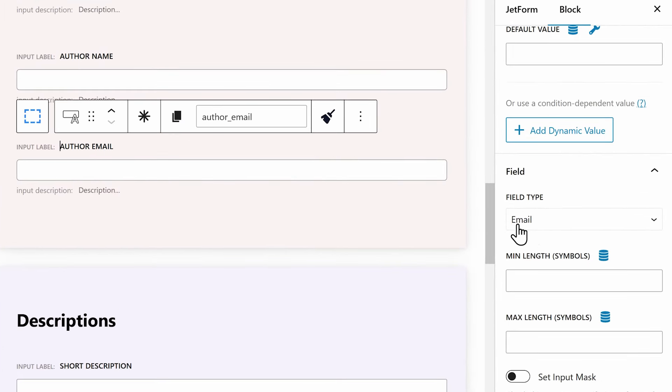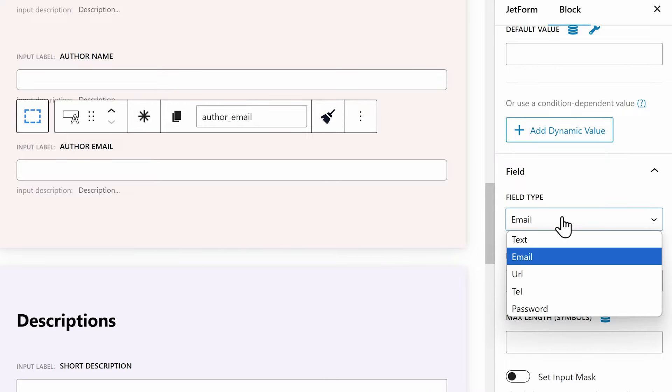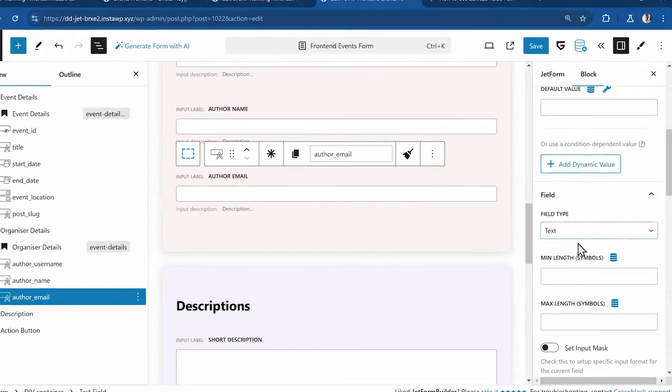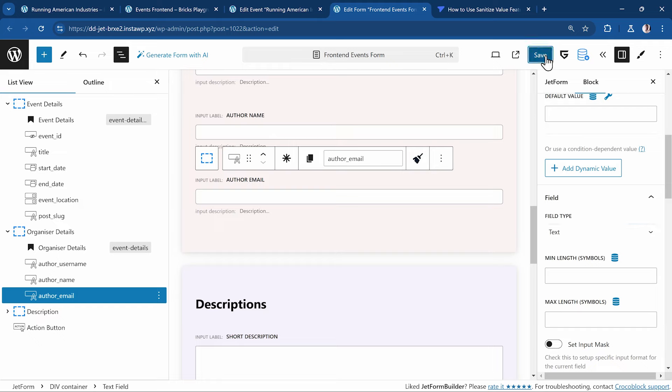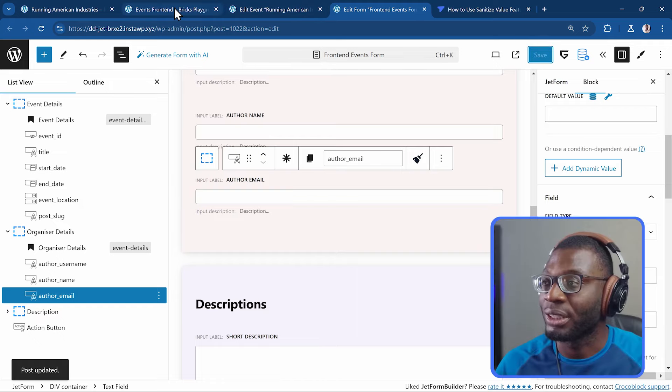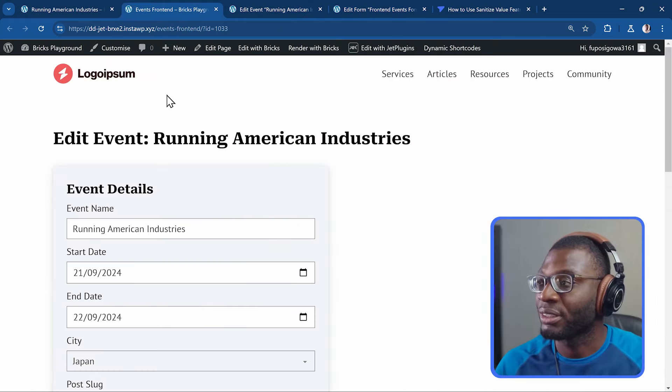I've set the type to email. And that is what is creating the validation. So if I don't set it to email, let's say I set it to text and I save it. And I come to the front-end. Let me refresh the page.